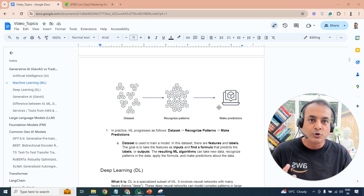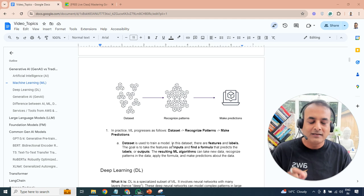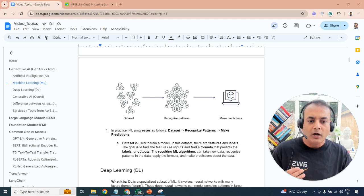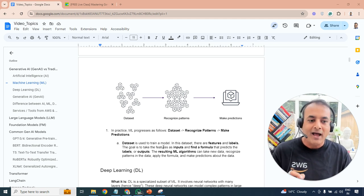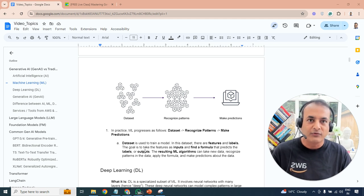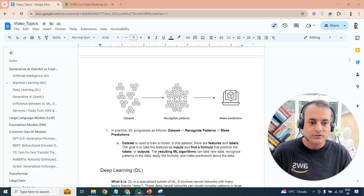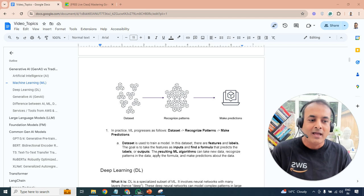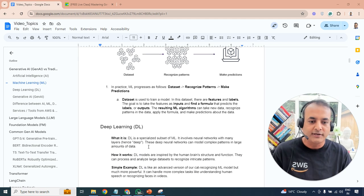From a machine learning standpoint, you need a dataset used to train the model. That dataset has features and labels. The goal of the machine learning model is to take the features as input and find a formula that predicts the output or labels. The resulting algorithm can then take new data, recognize patterns based on the formula it has devised, and that's how machine learning works.